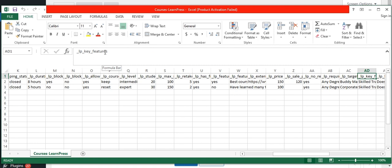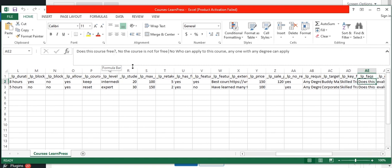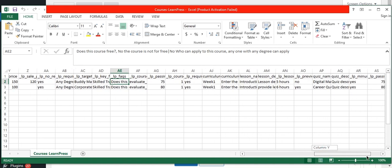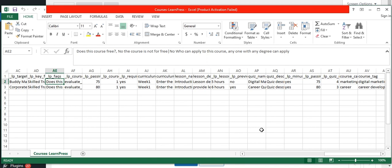I have specified the course key features and FAQs. You need to specify the question and answer separated by a comma. To separate multiple questions with answers, use pipelines. And now set the course evaluation value — you can specify values like evaluate lesson, evaluate final quiz, evaluate quiz, evaluate mark, or evaluate questions.